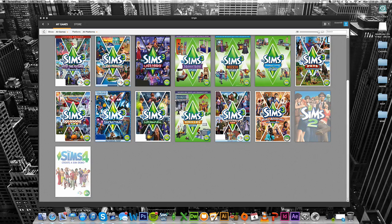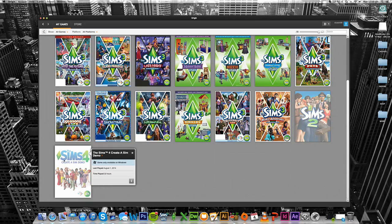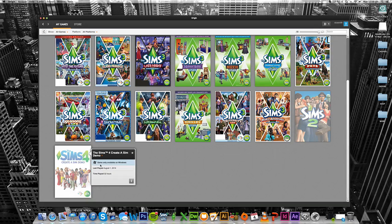What happens is it just appears in your Origin account. Keep in mind I am on a Mac computer, so if you're on a Mac or PC it doesn't make a difference. But do keep in mind what it says here, which is that the game can only be available on Windows.